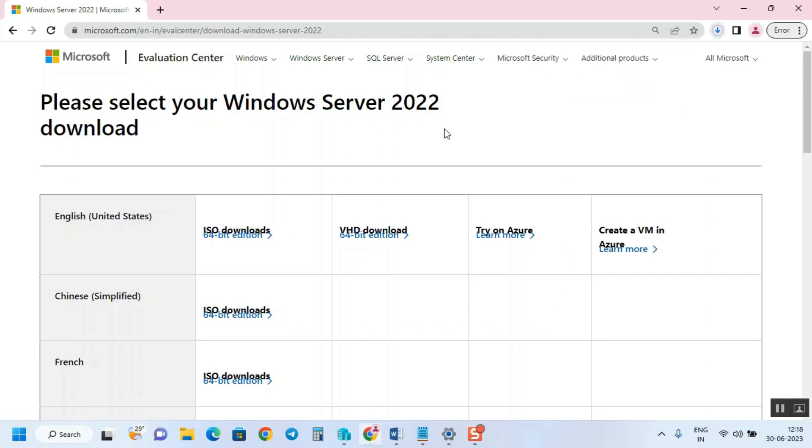In future videos, I'm going to show you how to create a VM using this ISO. After that, we're going to see some tutorials with respect to Active Directory. There's a pipeline and lots of things that I planned for this year.